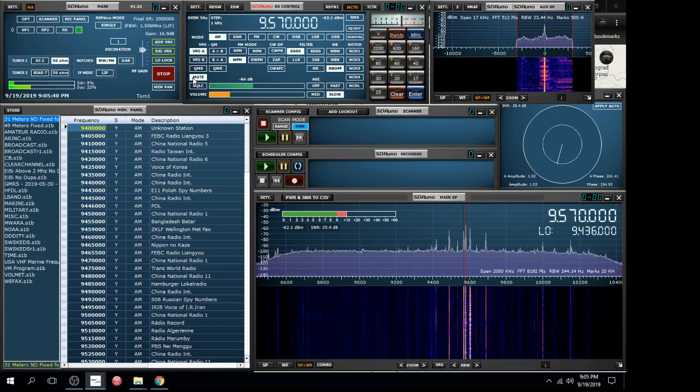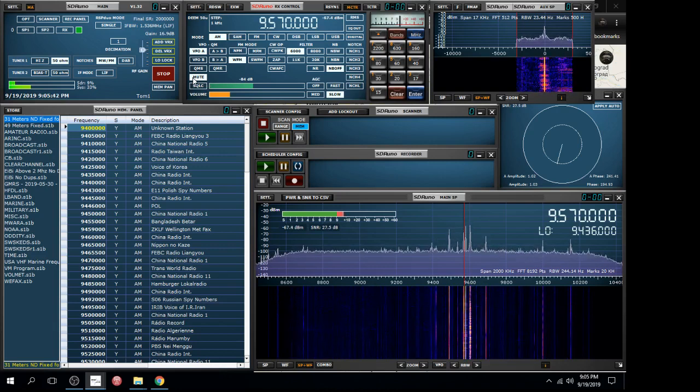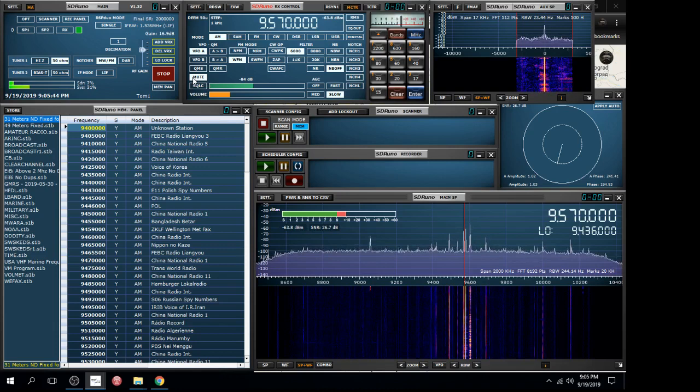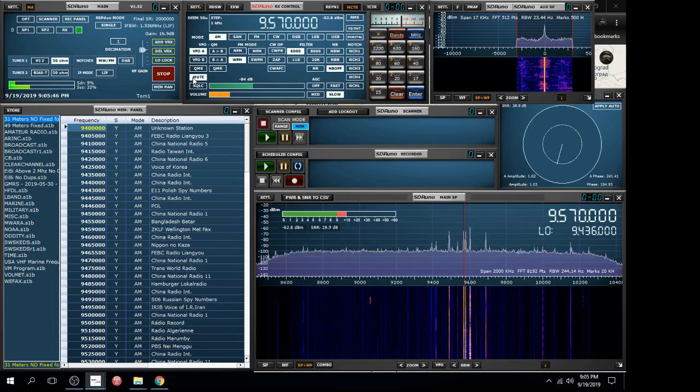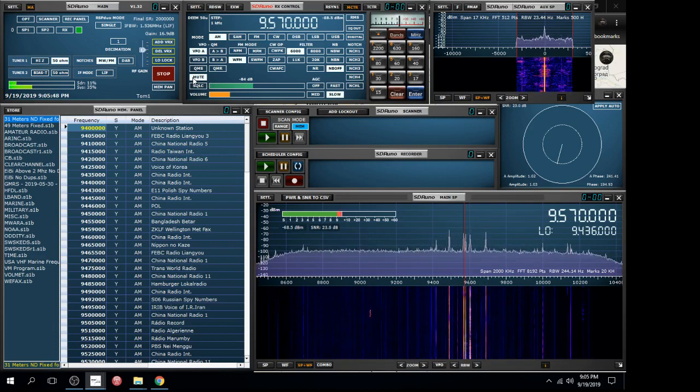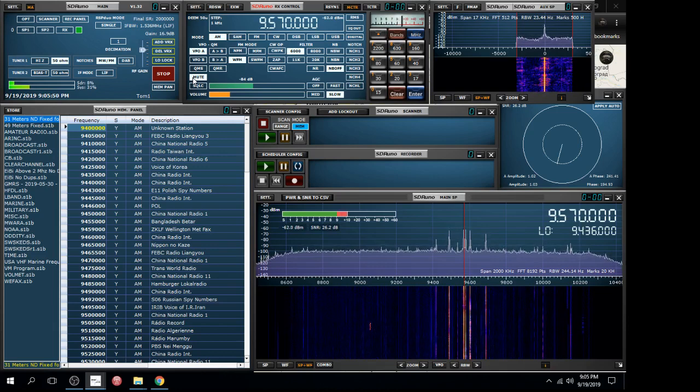I'm out in my workshop, and I got my setup with my newer computer and the latest version of SDR-UNO connected to my RSP-DUO.